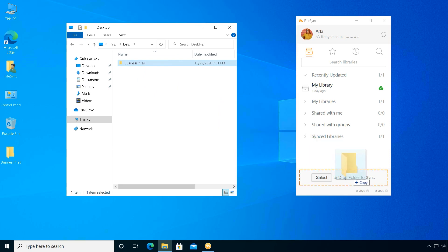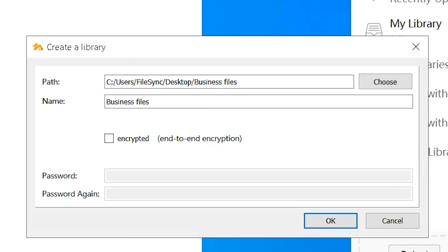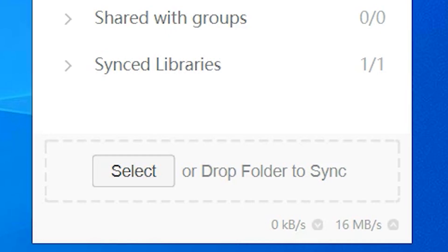File sync client will create a library from a folder and set a path and a name for the library. When Ada confirms, upload will begin.